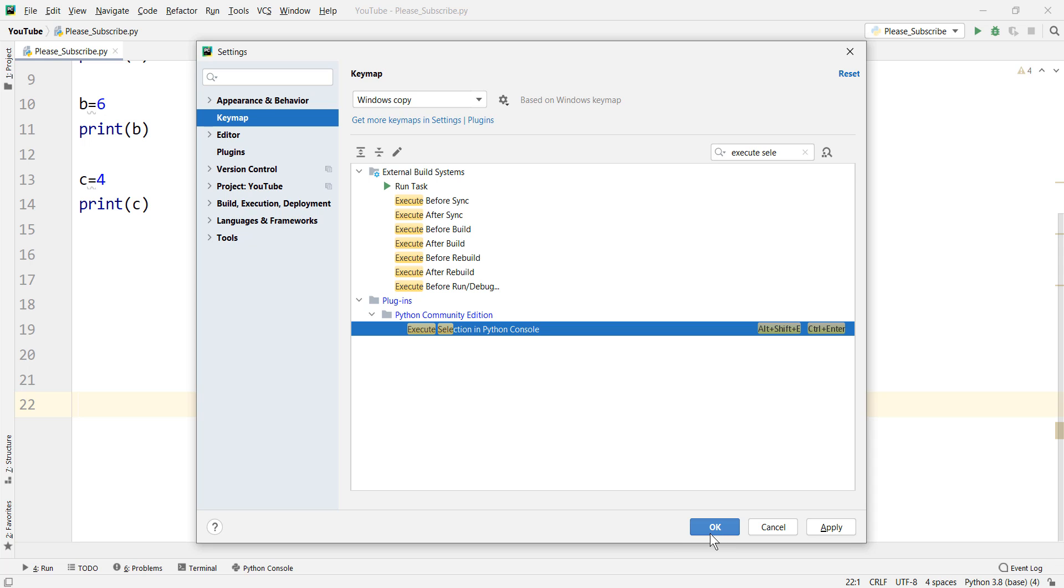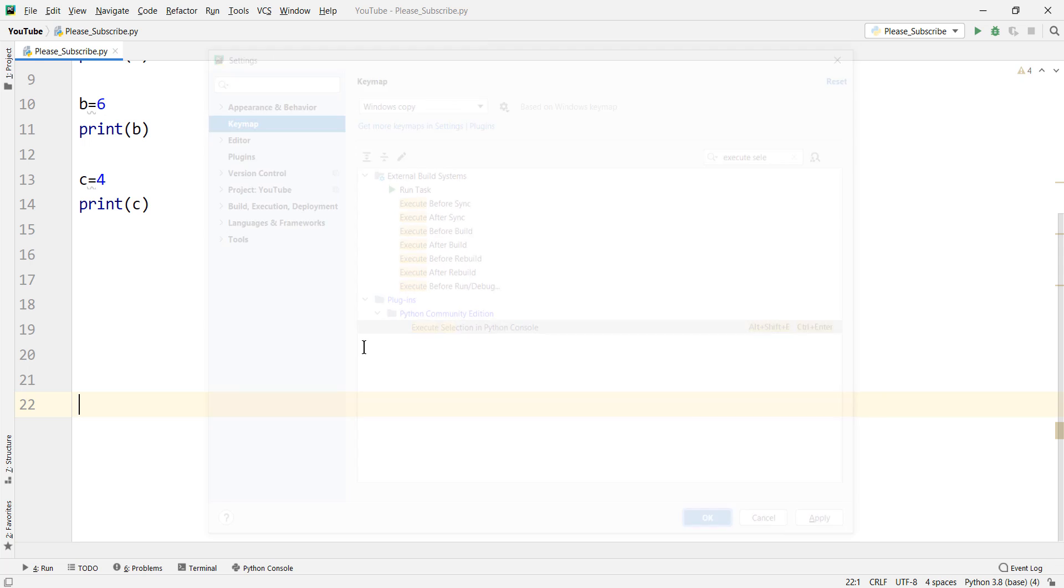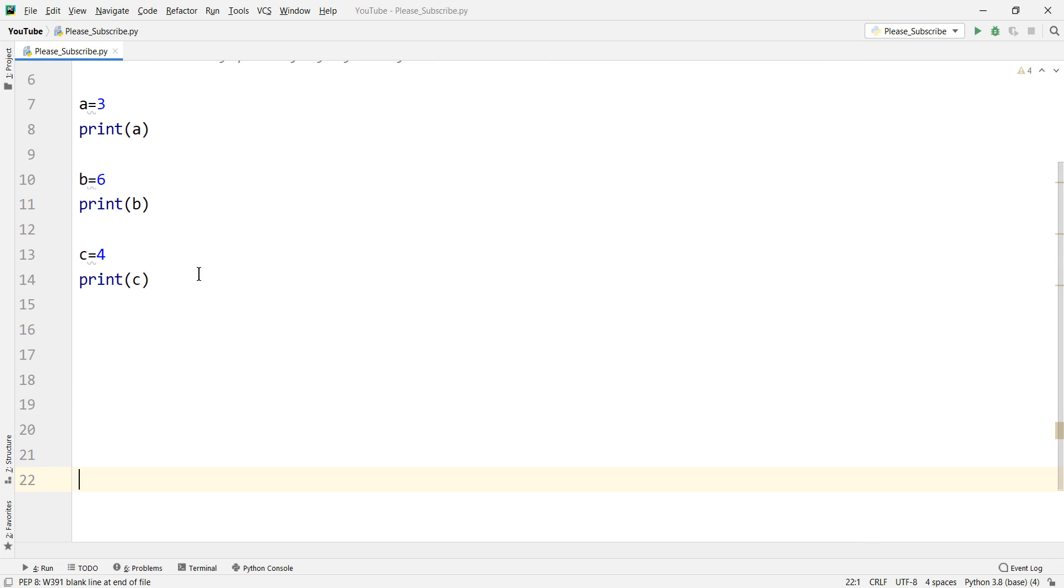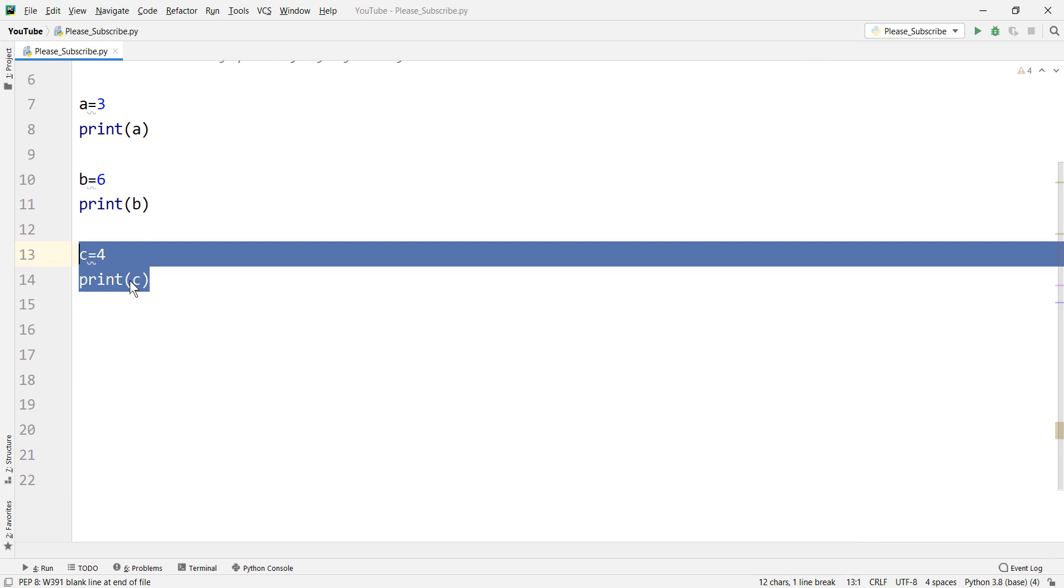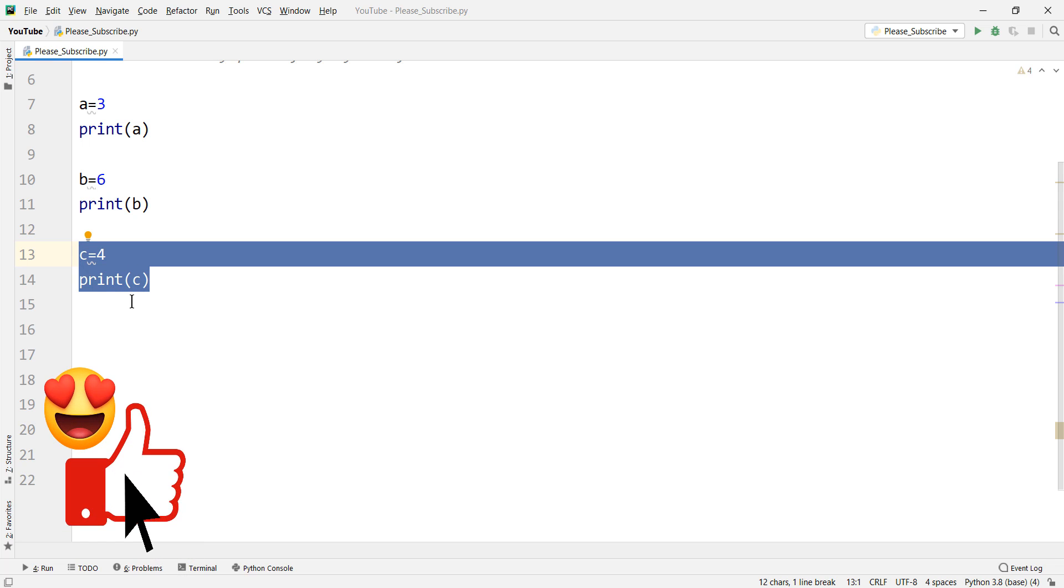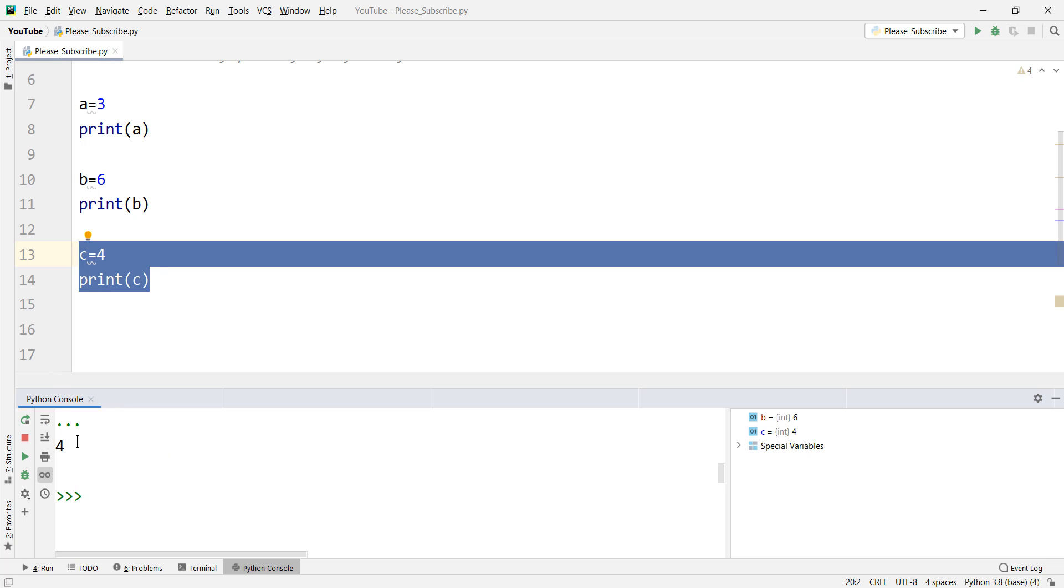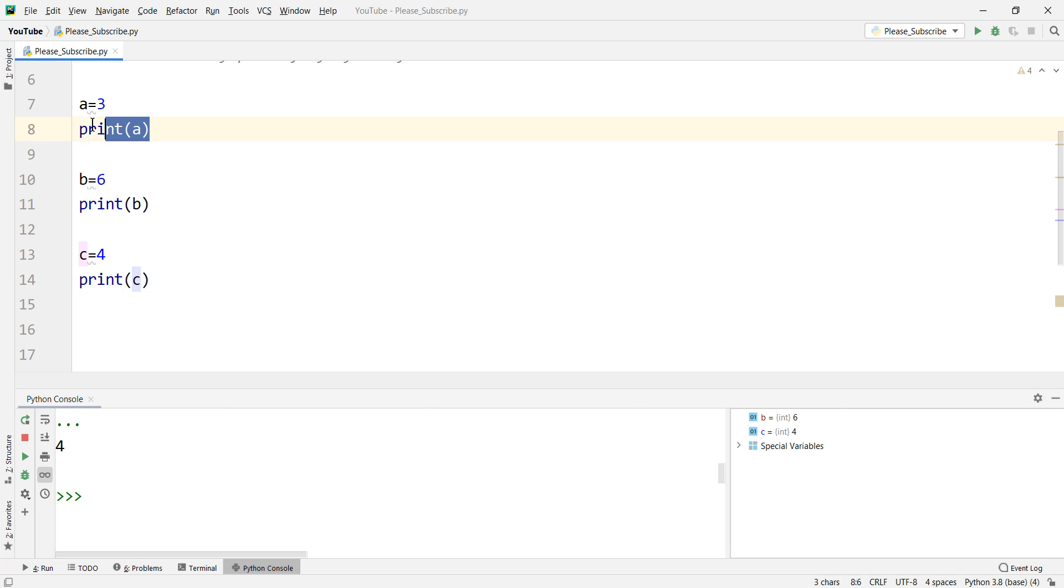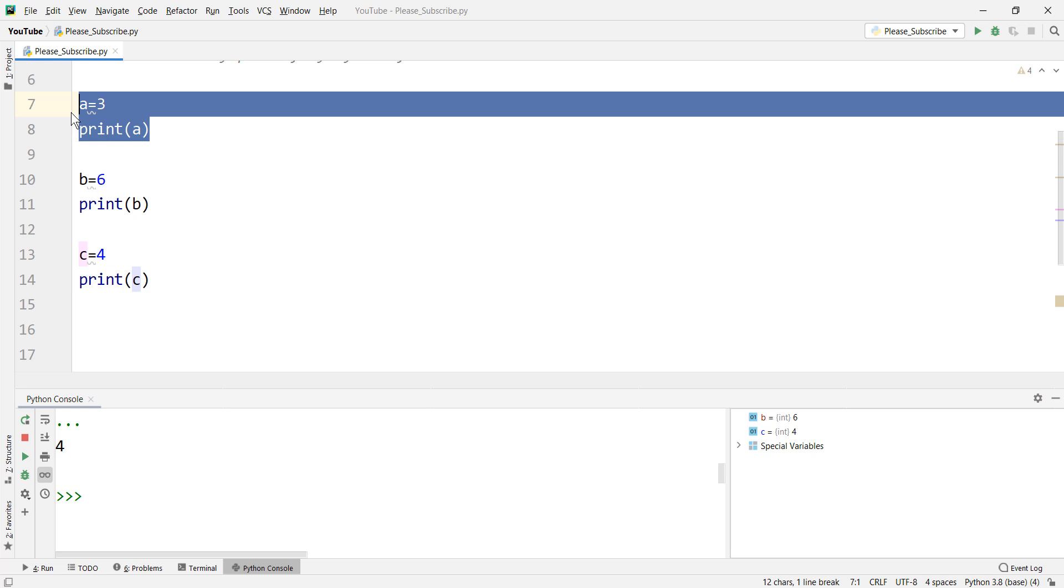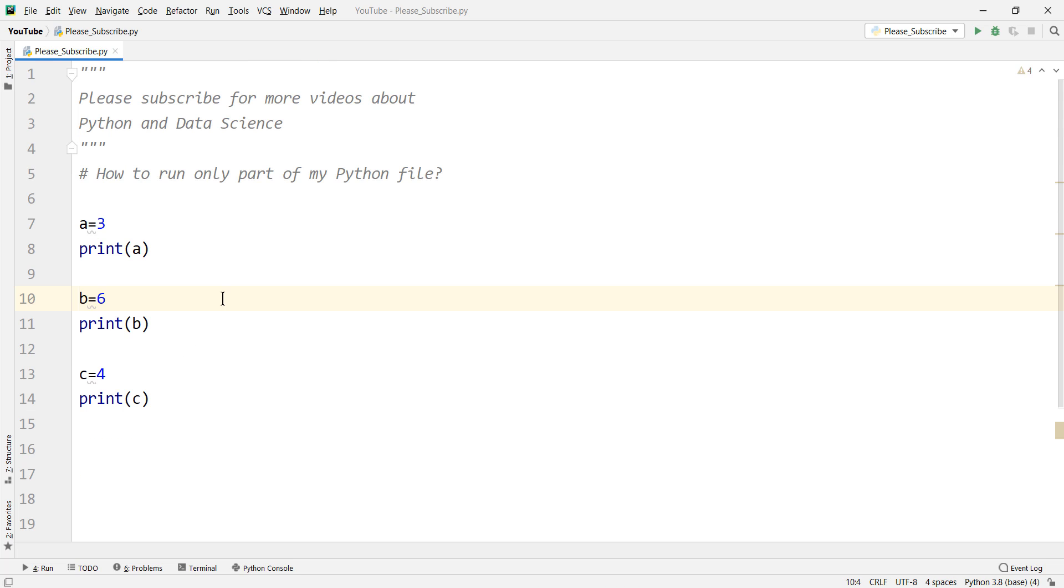So if we then click ok and for example if you want to run just this part we select this part and we press ctrl enter from our keyboard and you can see that we have just executed this part of the code. And maybe you want to execute just this part of the code so you select this part and you press ctrl enter from your keyboard. There it is.